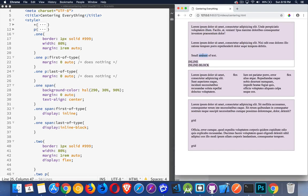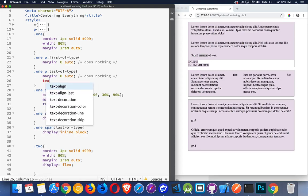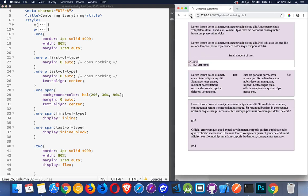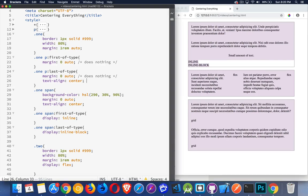The last paragraph didn't move, but I can still center its content. I can use text-align center. The paragraph still takes up the whole space, but inside the paragraph — that's where we're centering — is inside the block. That's what text-align will do.